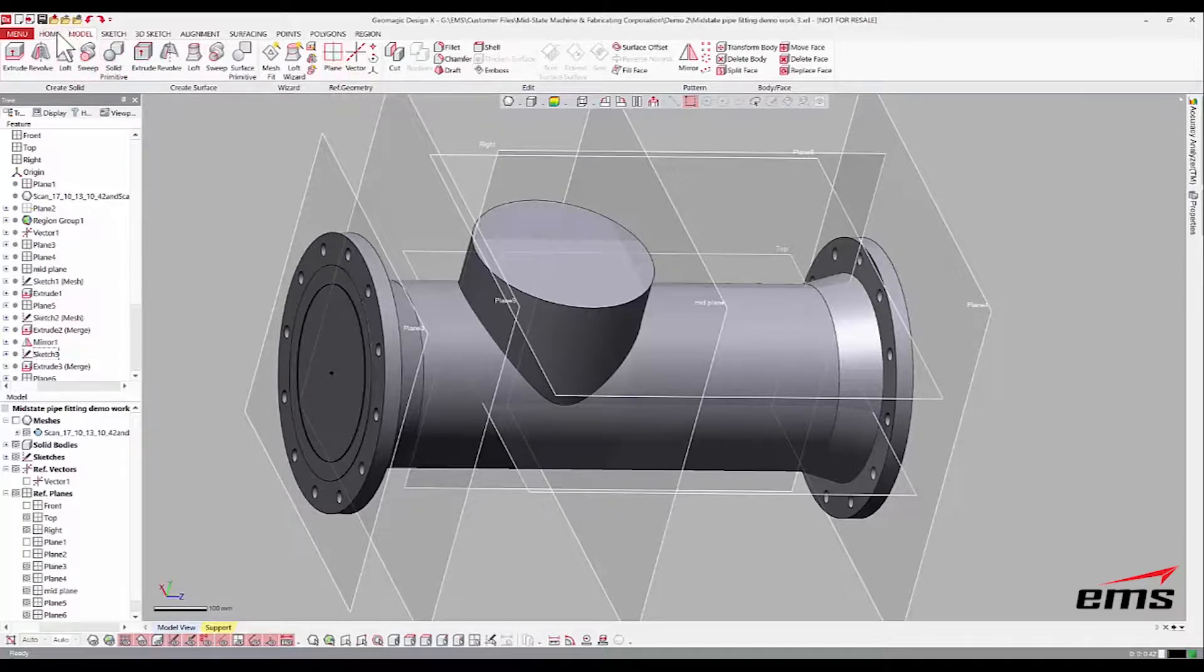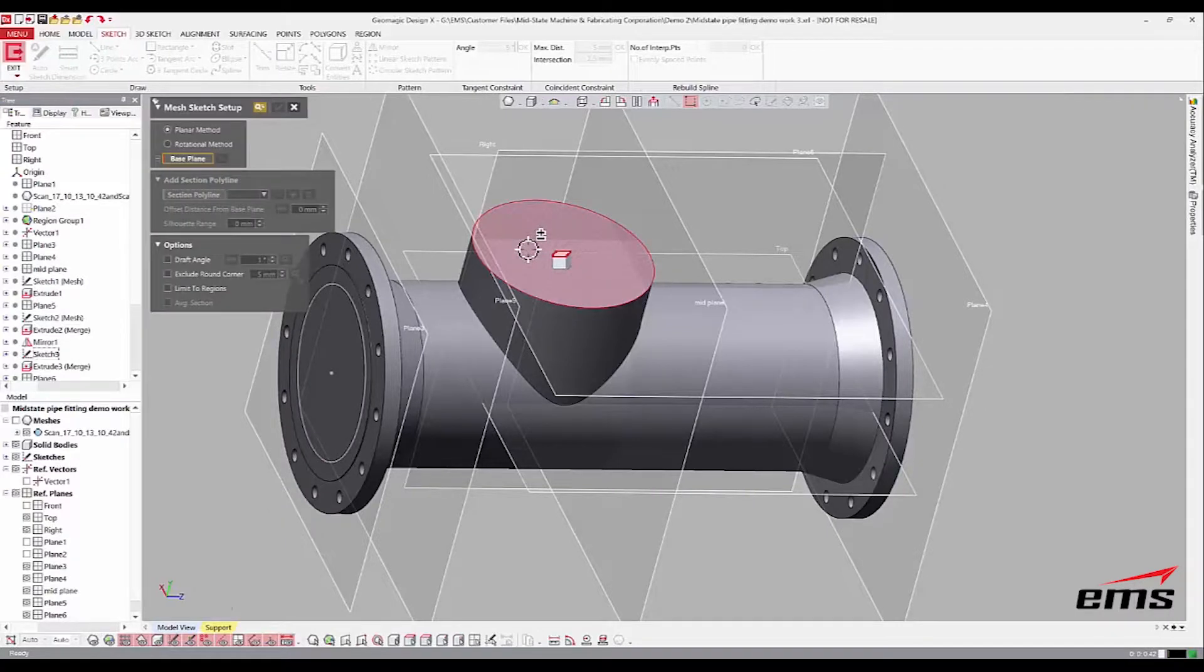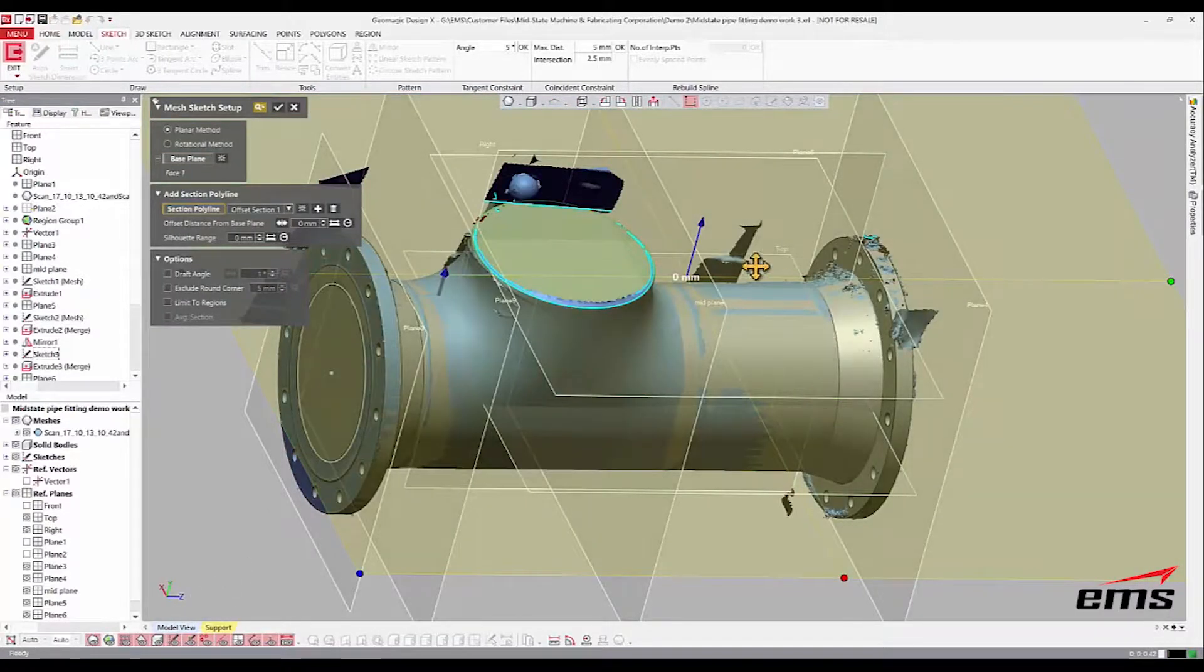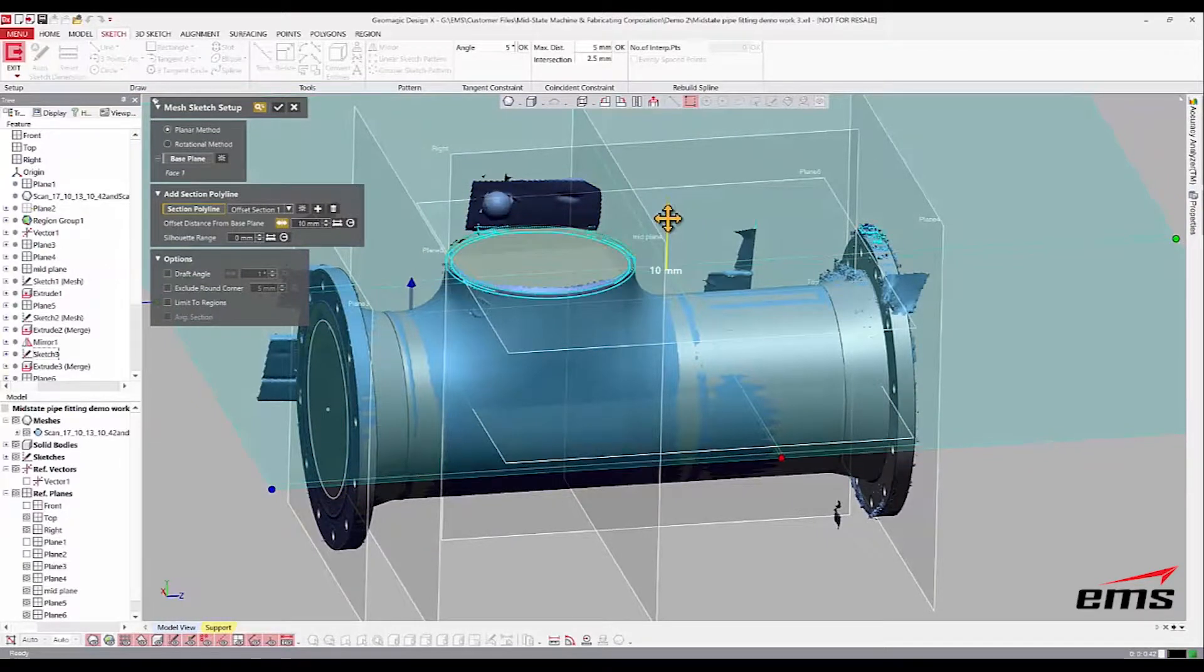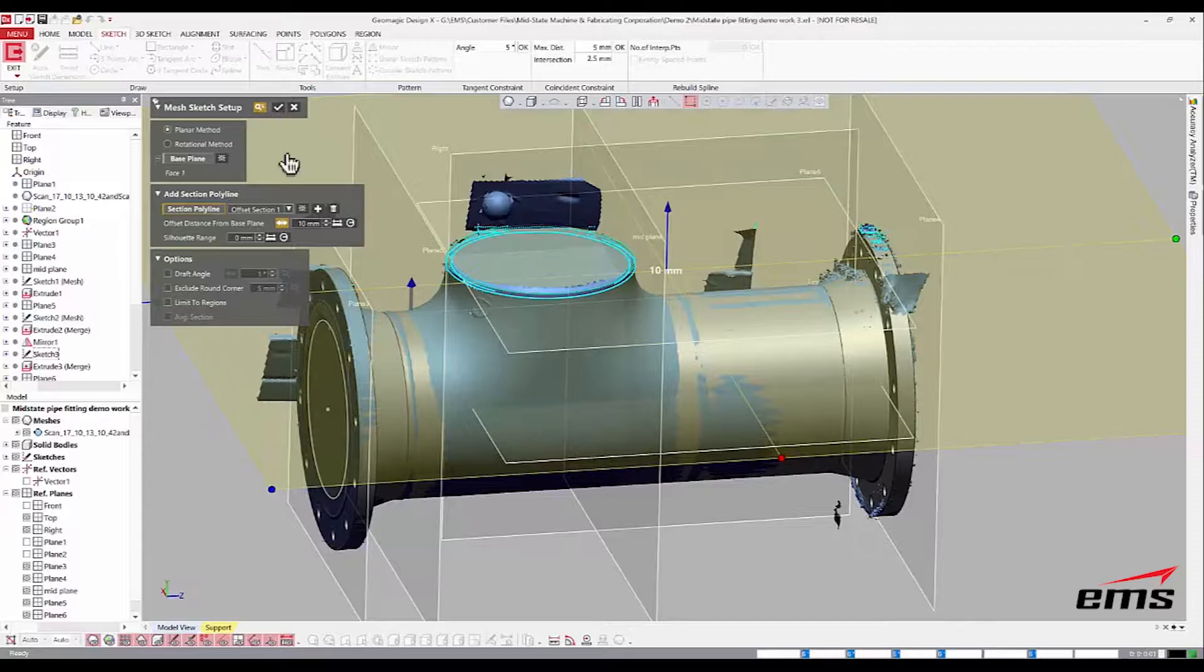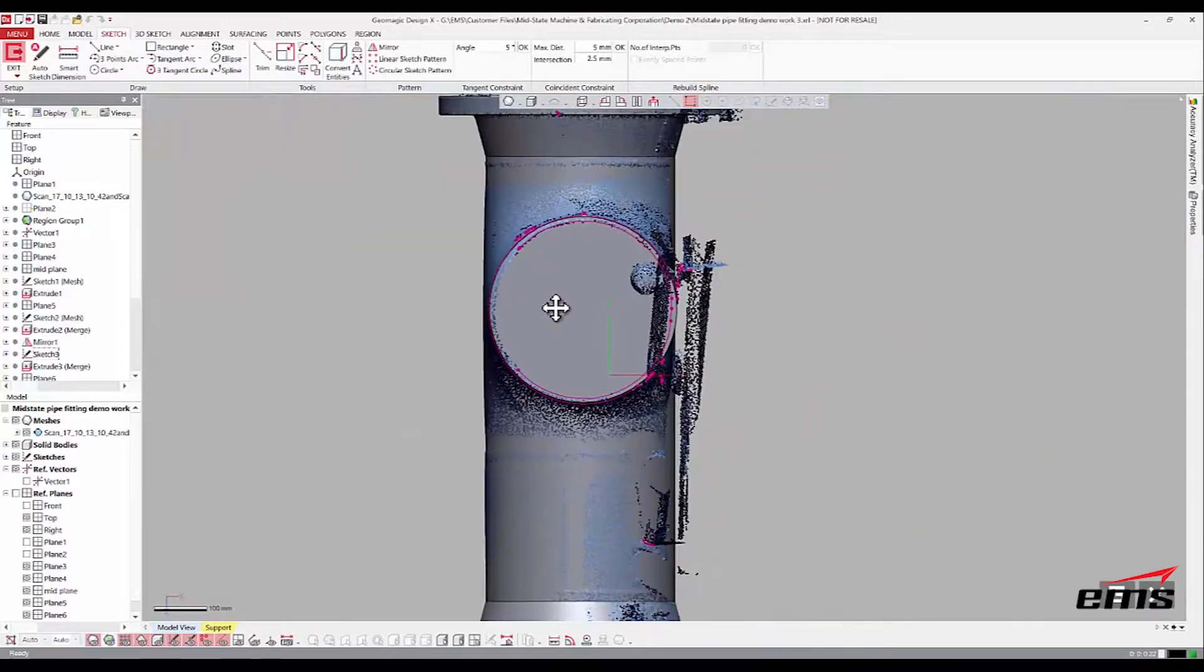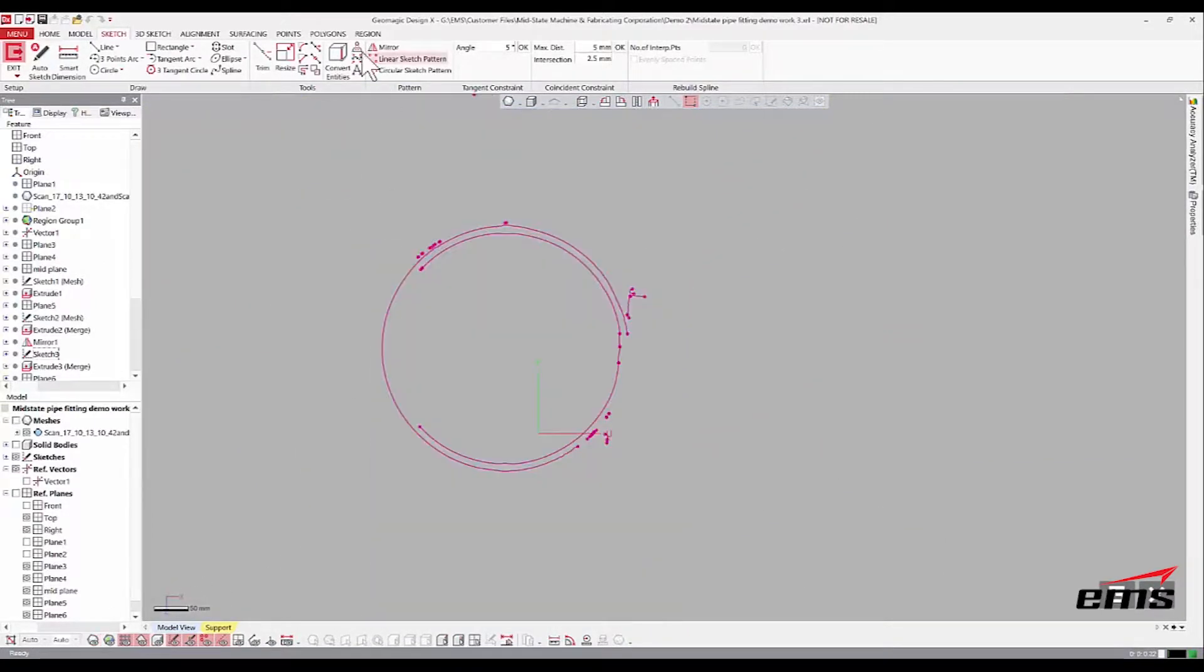Now for this one, sketch, we'll do mesh sketch. We'll pick this top plane. And then we'll scan data. And we'll sample that down just a hair. Good. That should give us enough. Like that.